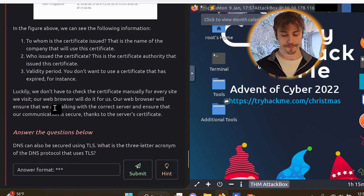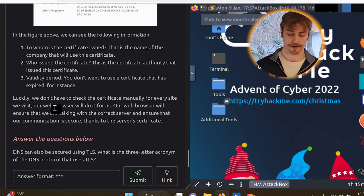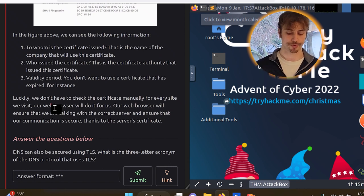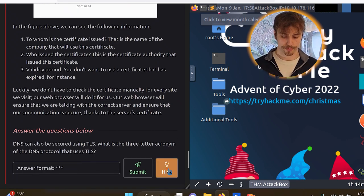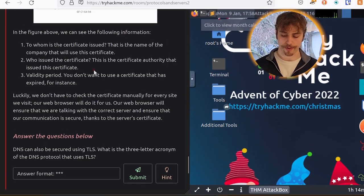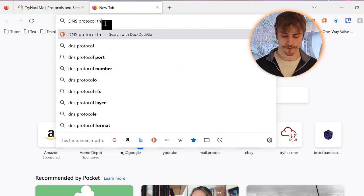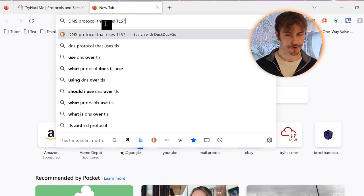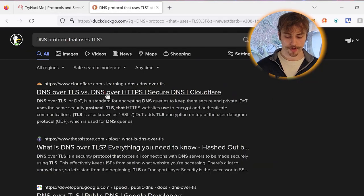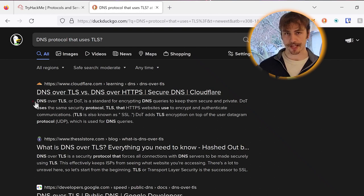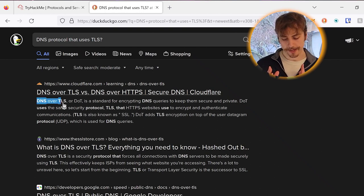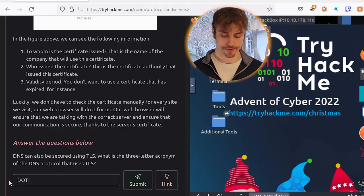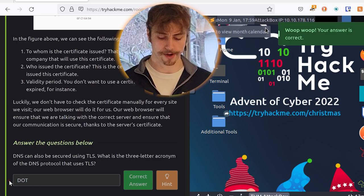In the figure above, we can see the following information: to whom is the certificate issued? That is the name of the company that will use this certificate. Who issued the certificate? This is the certificate authority that issued this certificate. And validity period. For instance, you don't want a certificate that is expired. Luckily, we don't have to check the certificate manually for every site we visit. Our web browser will do it for us. Our web browser will ensure that we are talking with the correct server and ensure that our communication is secure thanks to the server's certificate. DNS can also be secured using Transport Layer Security. What is the three-letter acronym of the domain name system protocol that uses Transport Layer Security? This requires research so we can say DNS protocol that uses TLS. DNS over TLS or DOT. That's a good way to remember domain name system over Transport Layer Security or DNS over TLS. DOT.